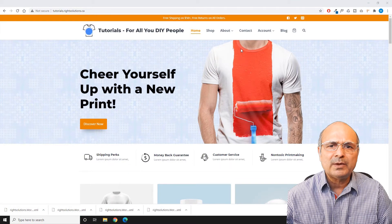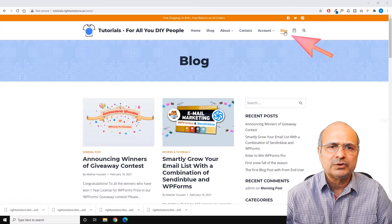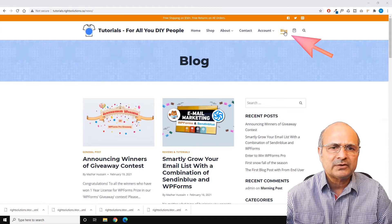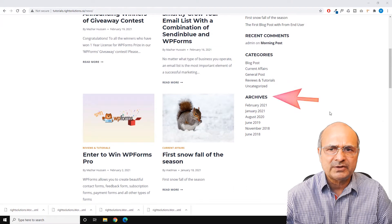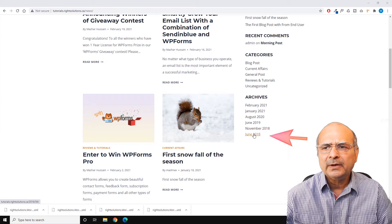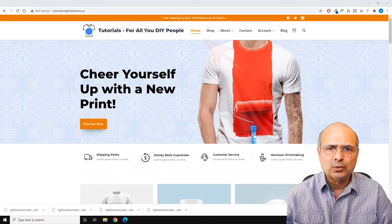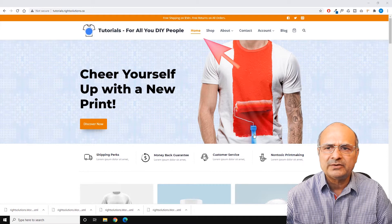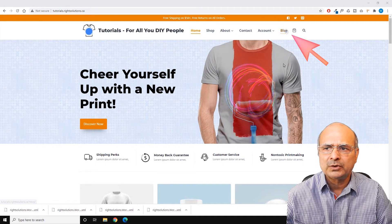To demonstrate what I mean by the archive section stopping working, I have imported a few blog posts in this tutorial website. Let's click on the blog page and into the archive section here. Let's pick one of these months — let's go and pick June 2018 — and you can see that it has taken me to the home page of the website instead of taking me to the June 2018 blog post page.